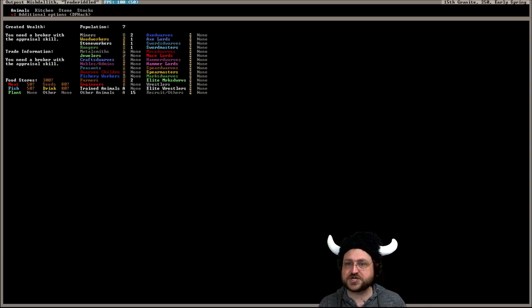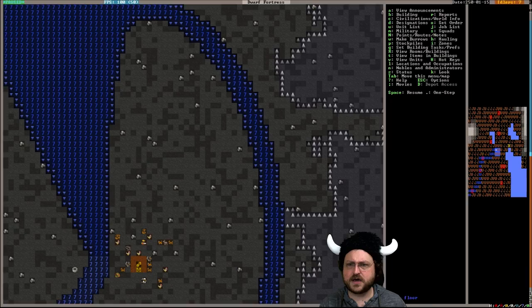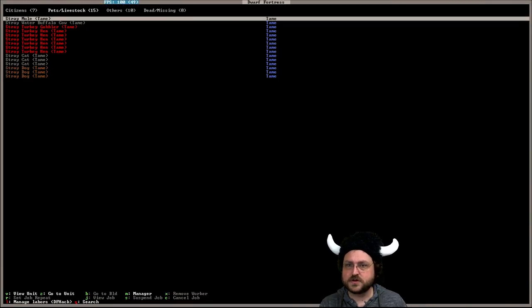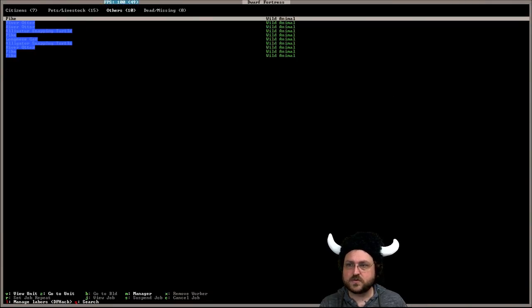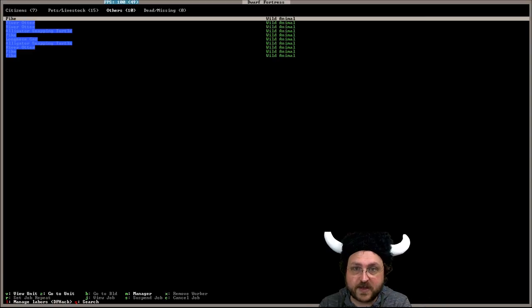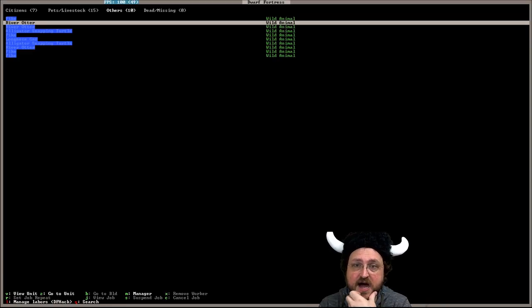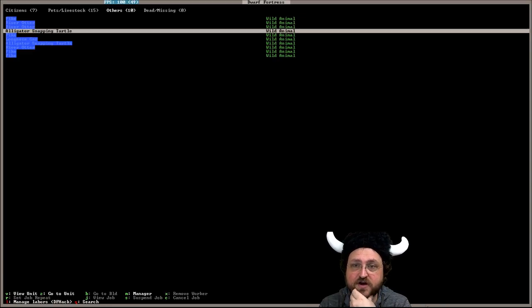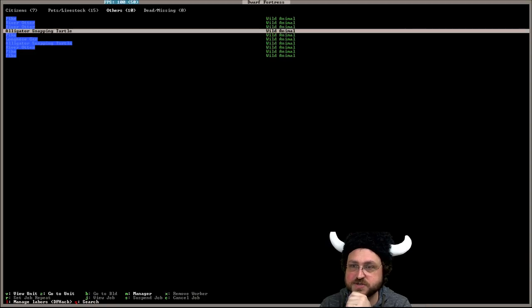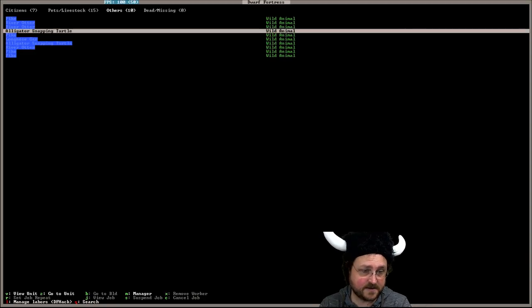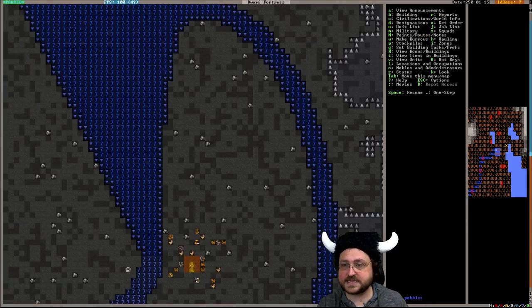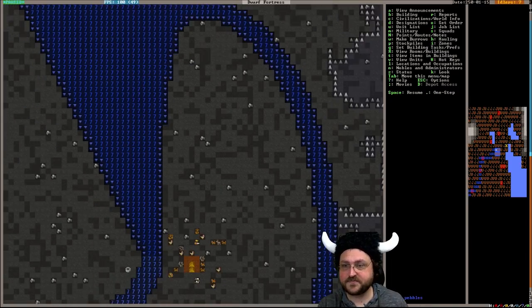One question is, no we want unit view. We got fish, pikes. We've got river otters, alligator snapping turtles. If I recall correctly those things can be really dangerous. We don't have any dangerous critters yet but probably at some point.